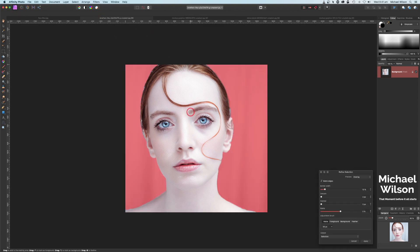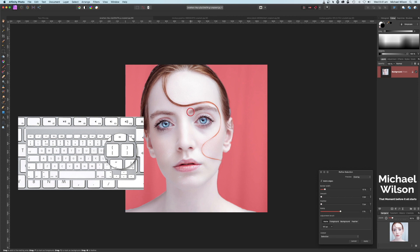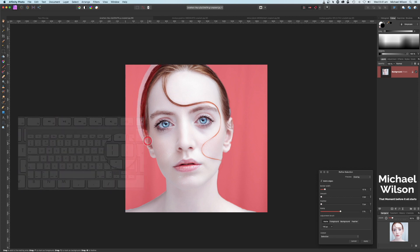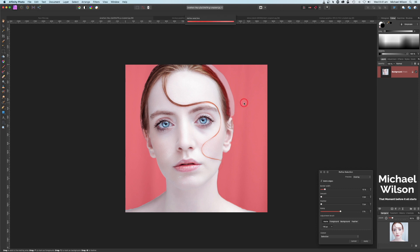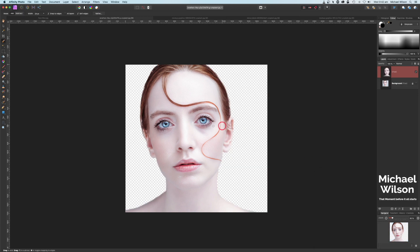I'm going to make my brush a little bit bigger again using my bracket keys and just go over these areas here and on the other side. Once we've got our selection and we're happy, we can come over here to Selection Output and we're going to click on New Layer, hit Apply.